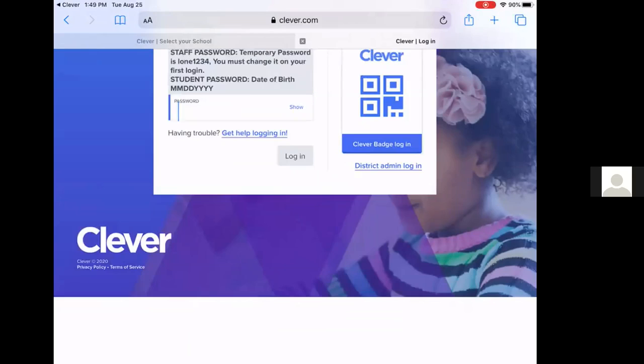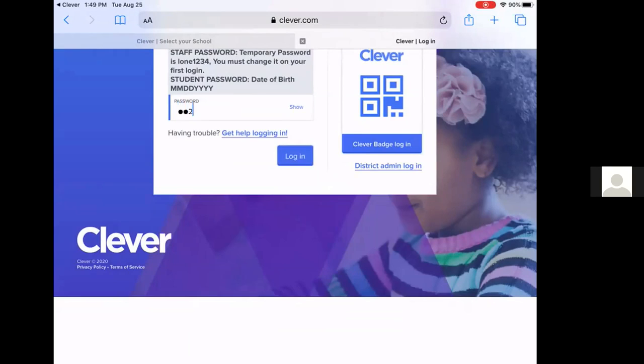Then click on password. Their password is their date of birth. It is two digits for the month, two digits for the day, and four for the year. So you will just enter that and then click login.